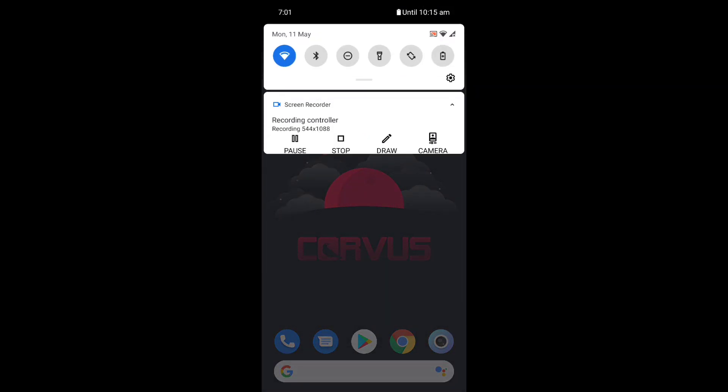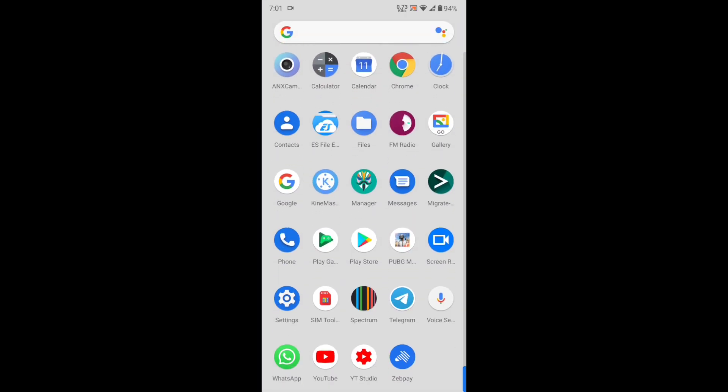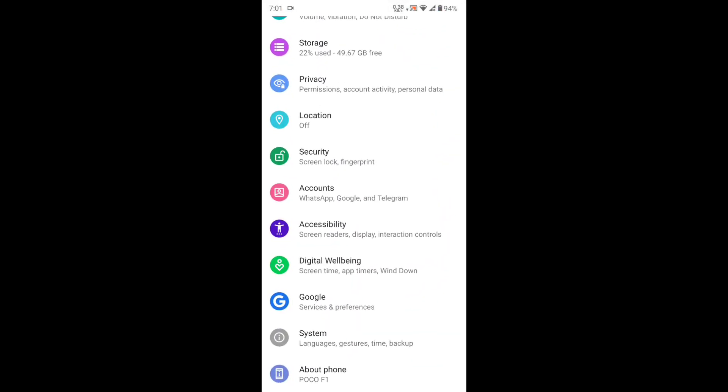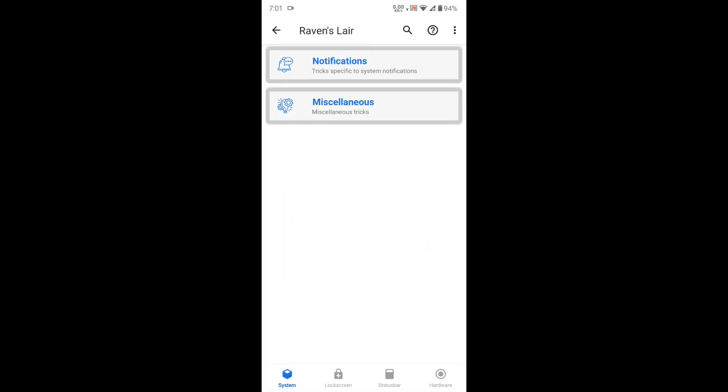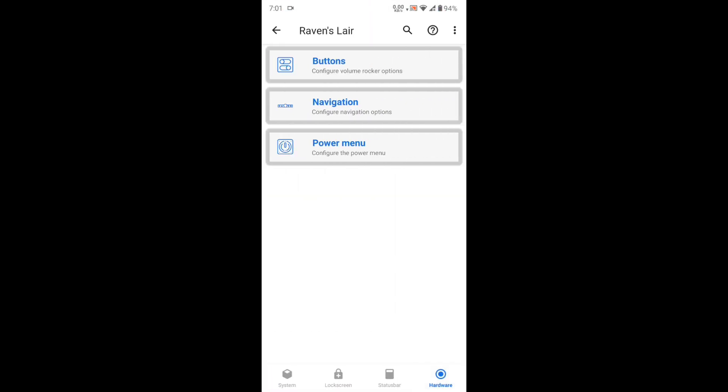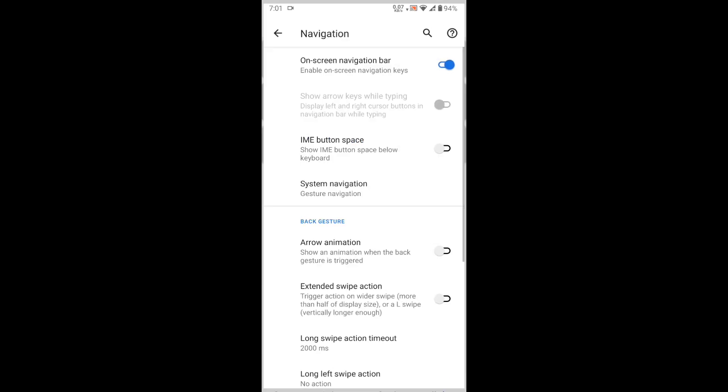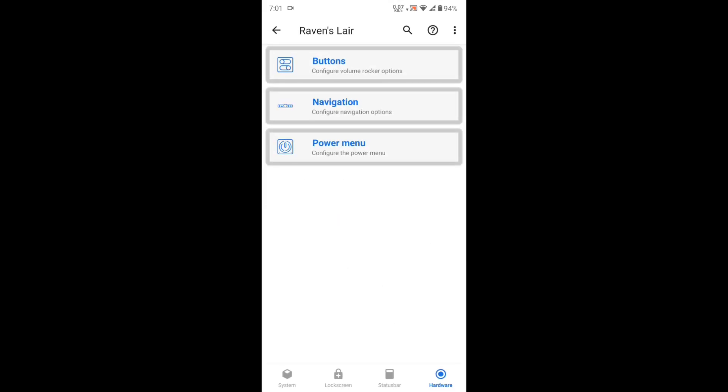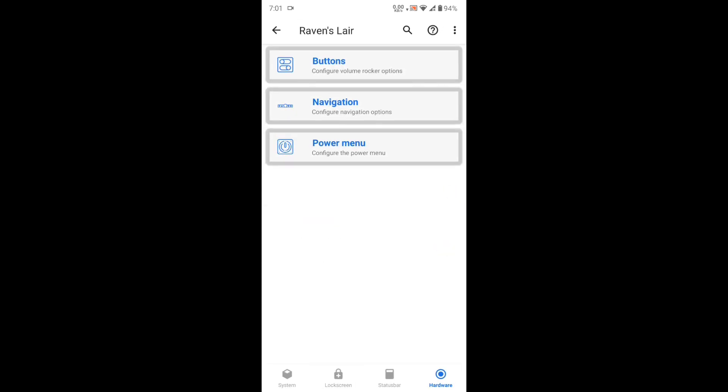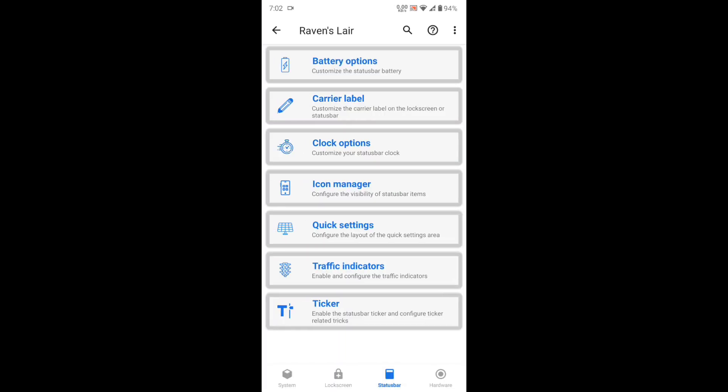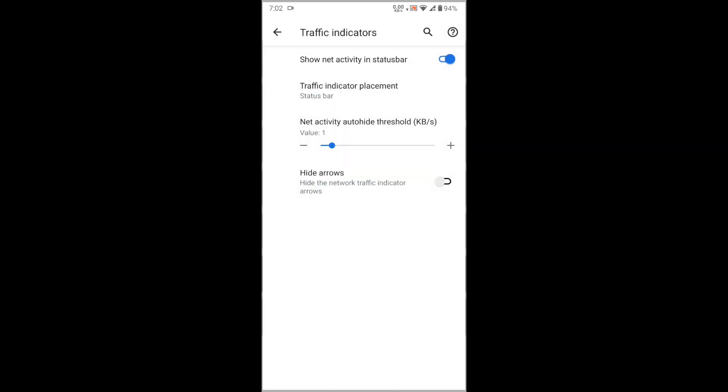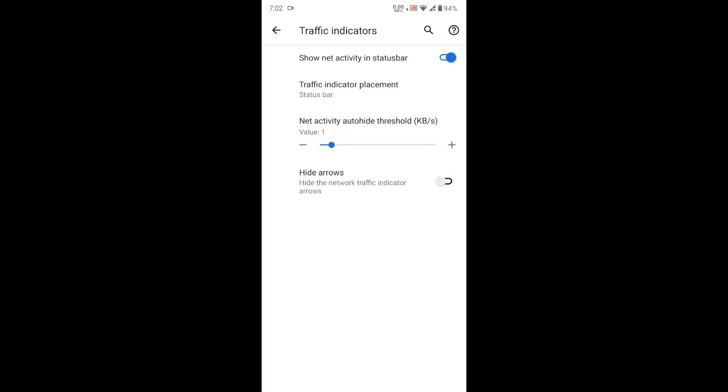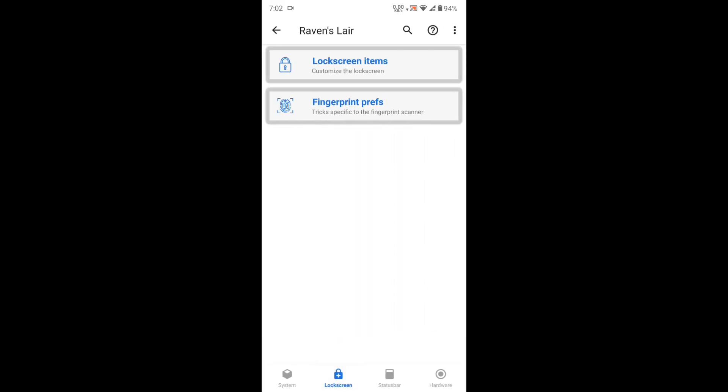Let me go into the features of this Corvus ROM. Here you can see a separate Raven's layer where you can set up all the features like buttons, navigation, power menu for advanced restart. In status bar, you can optimize the battery options. You can go into traffic indicators, and in lock screen you can do fingerprint settings.